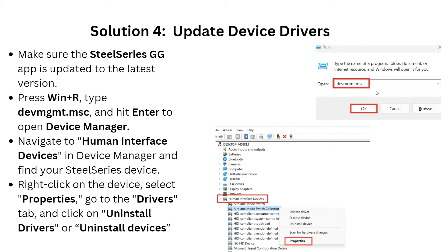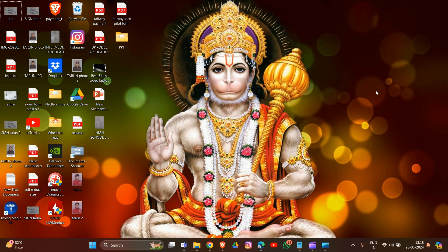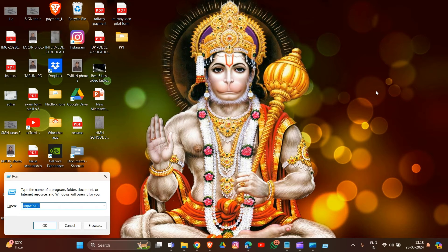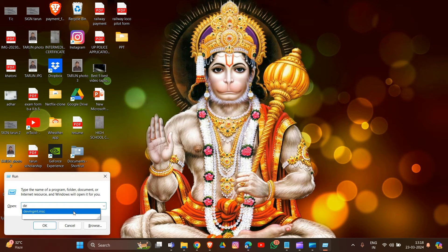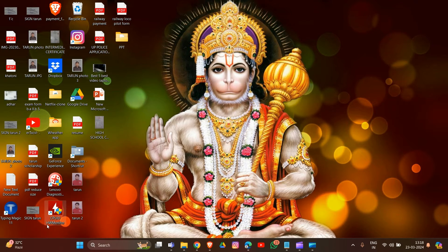Now we are going to solution four: update the device driver. Make sure the SteelSeries GG app is updated to the latest version. Press Windows + R, then type 'devmgmt.msc' and hit OK to open Device Manager.